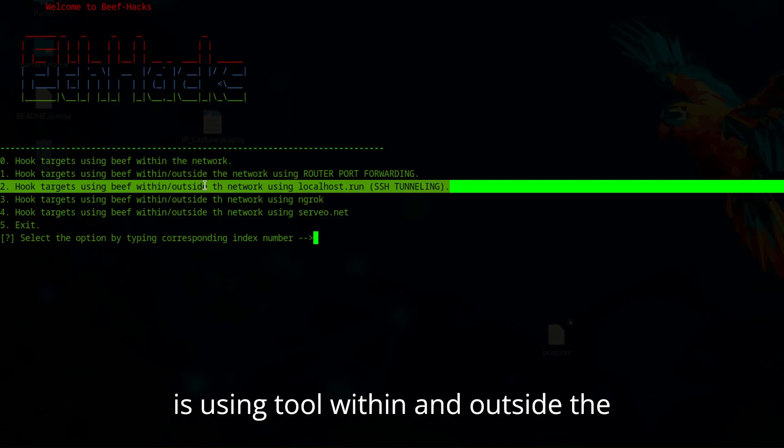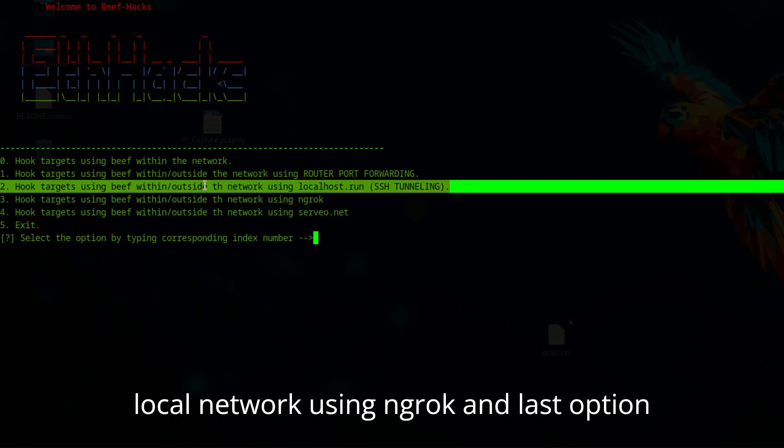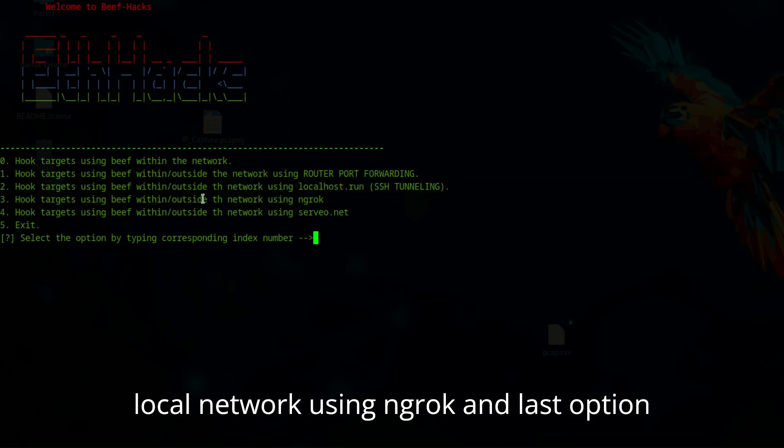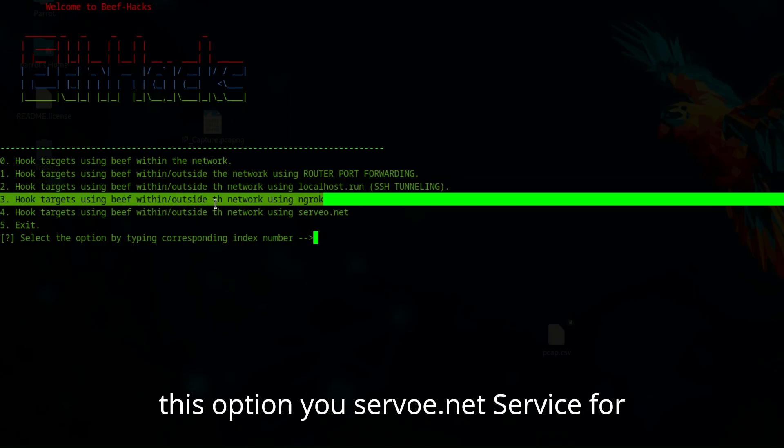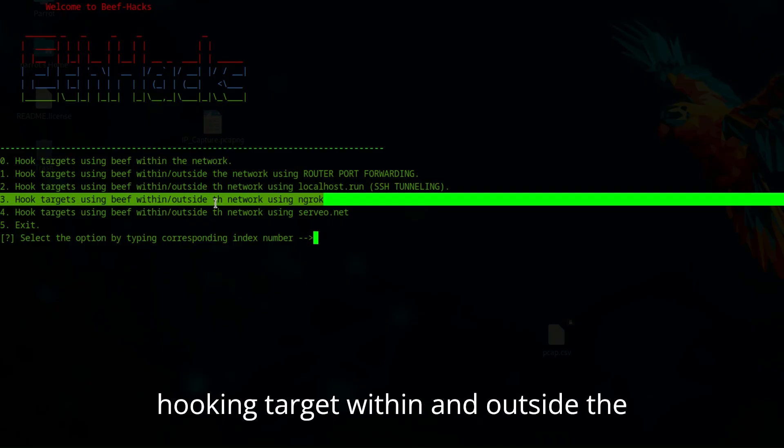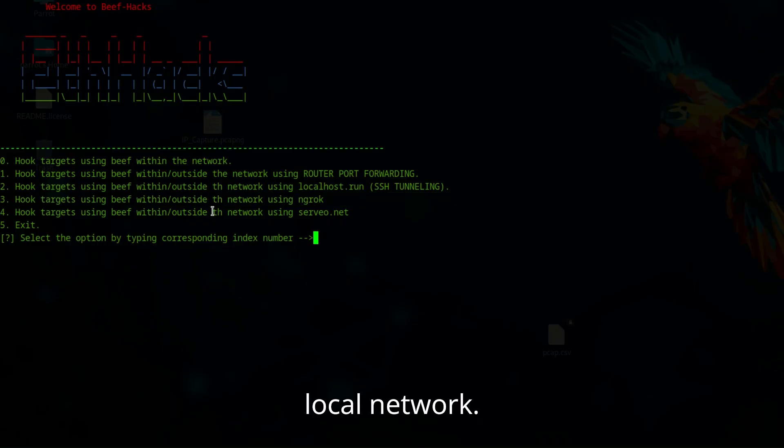Fourth option is using the tool within and outside the local network using ngrok, and the last option uses a similar SSH tunneling technique, but this option uses serveo.net service for hooking targets within and outside the local network.